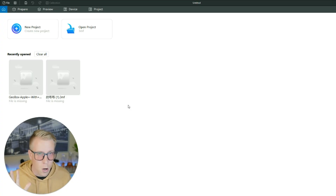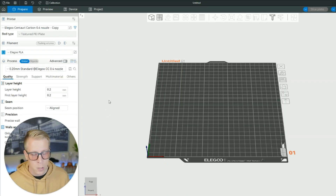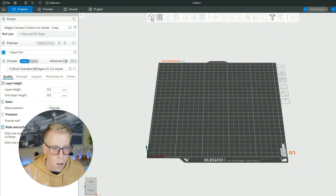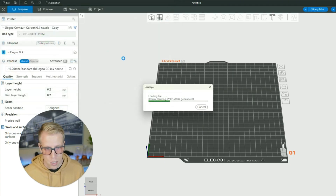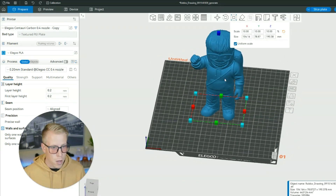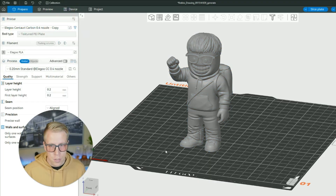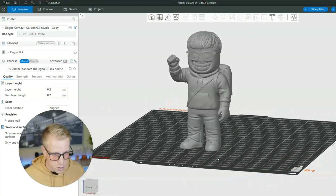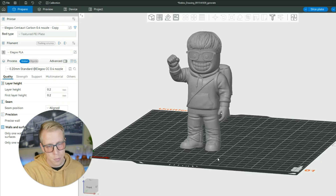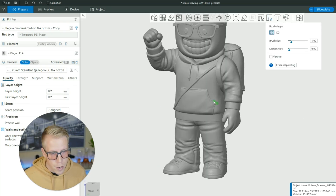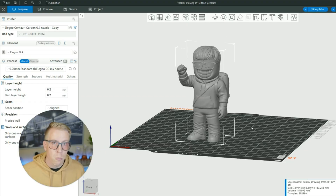Step number five: open up your slicer of choice. I'm going to use the Elegoo Orca slicer and open a new project. Click the plus button and import your new model — here it is, called 'Roblox Drawing,' as an STL file. Scale it to the size you want. I'm going to print this in a lighter color, like gray, since we're painting it anyway. You can also change the filament colors in your slicer — left click to highlight sections and change filament colors. For me, we're going to print it in single color.